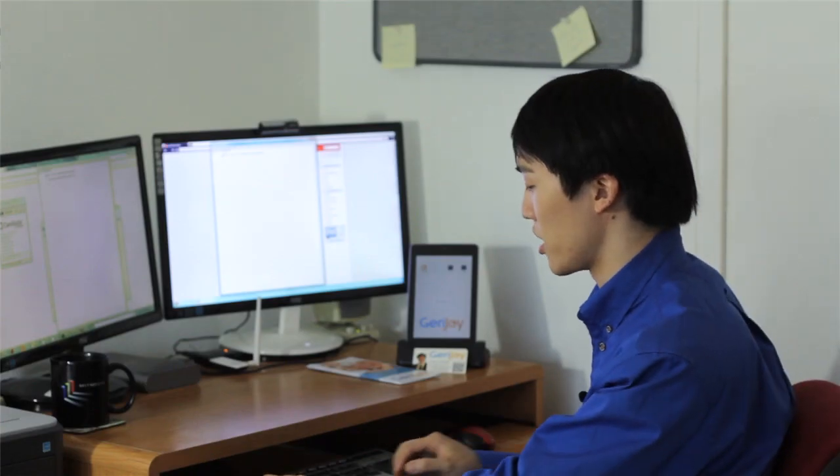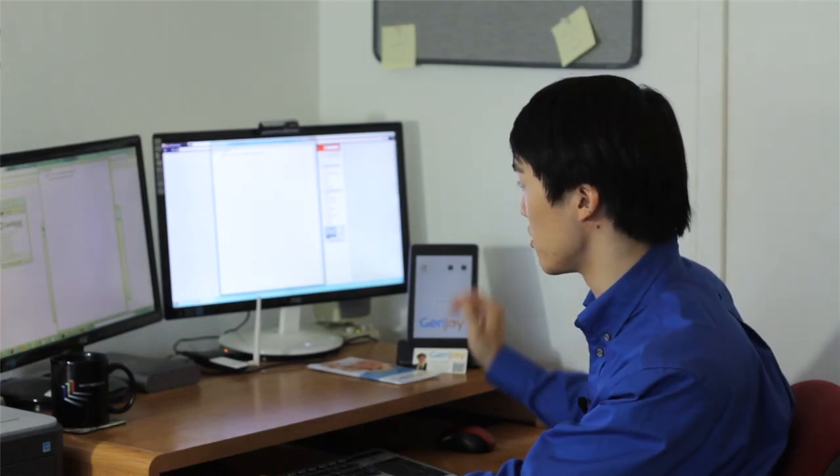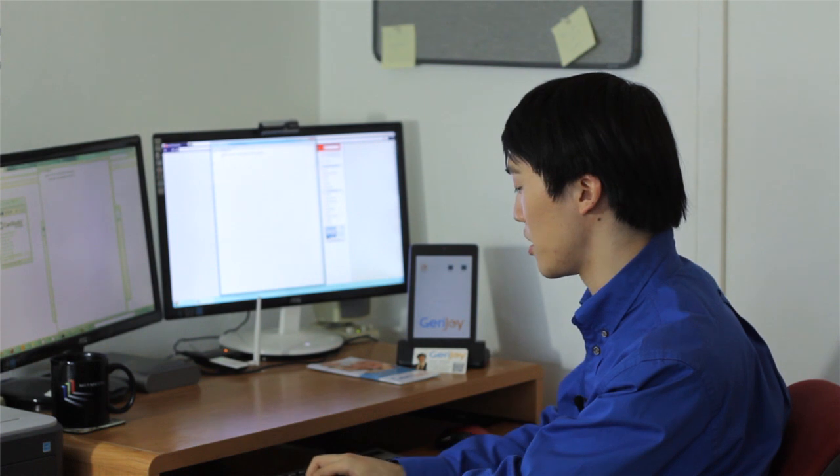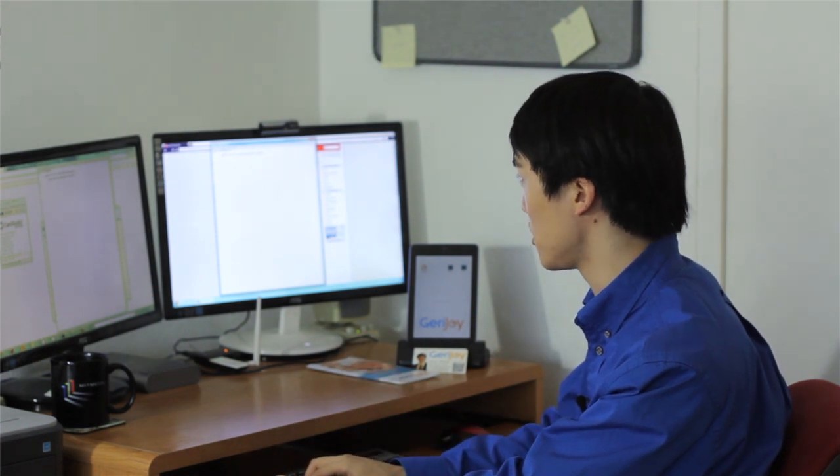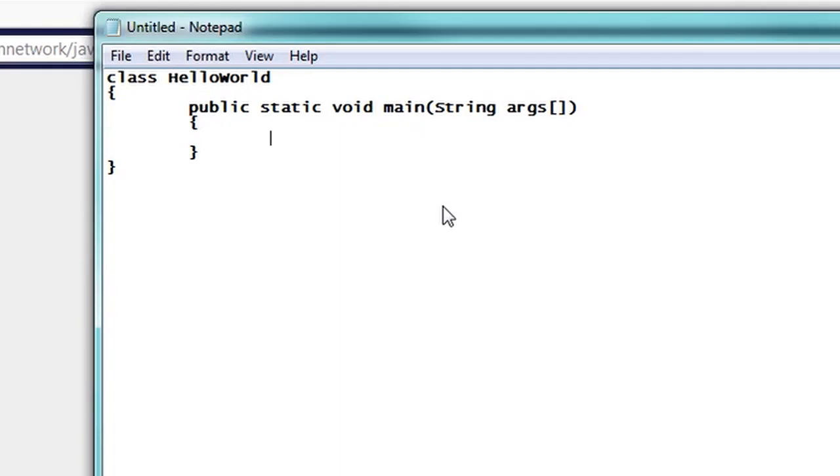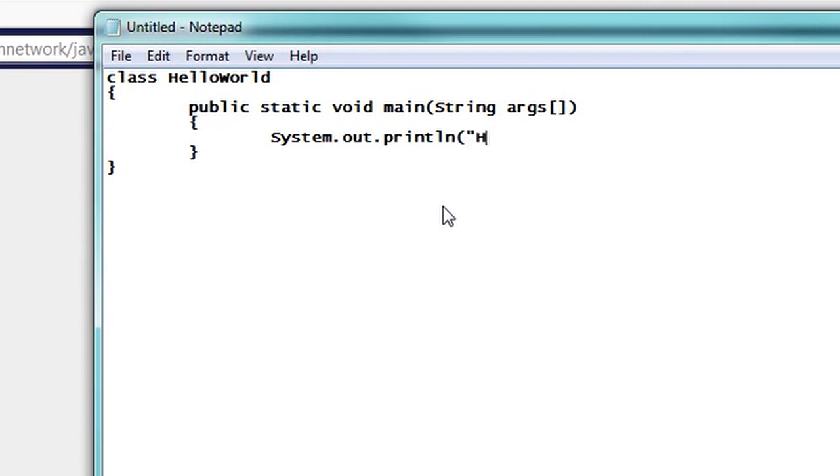And of course, if you get more advanced, you can add other types of methods to make objects do anything you want. But in this case, what we want it to do here is call the system libraries and call, in particular, the print line or println method and pass that the argument Hello World. And what that's going to do is print out the words Hello World on the screen when we run this program.